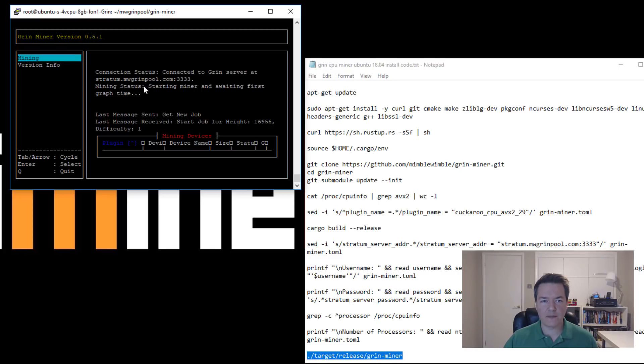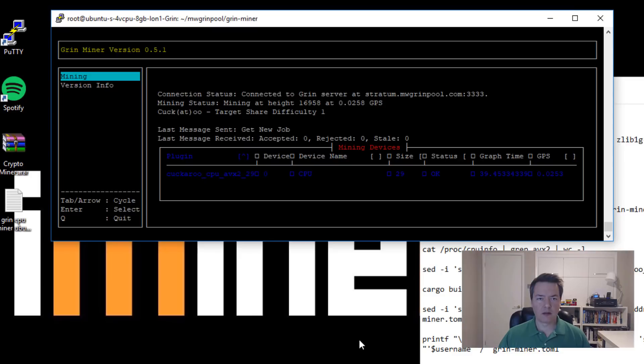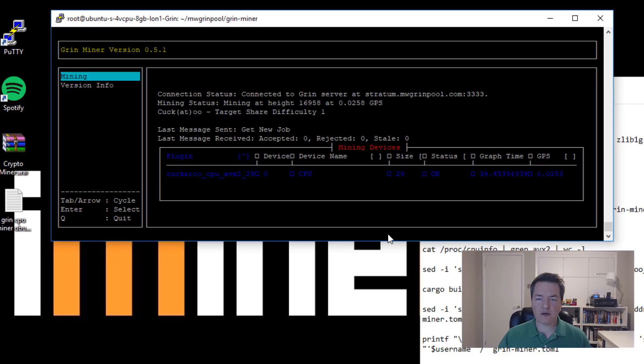Then we've got a mining status. It starts the miner and it will update from this point onwards. So I'll just give it a few minutes and then we can come back and check on it and I'll give you a little bit more information about this.